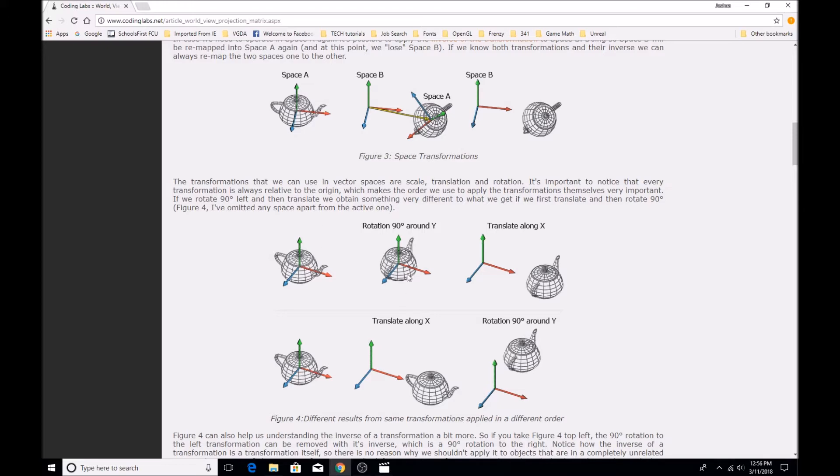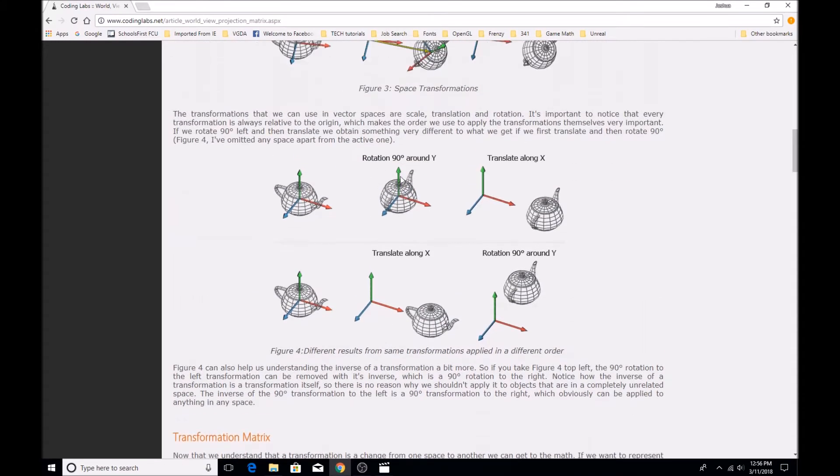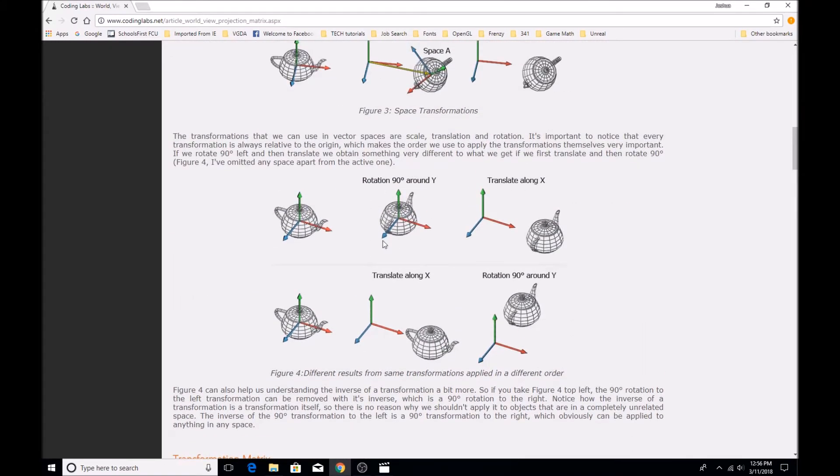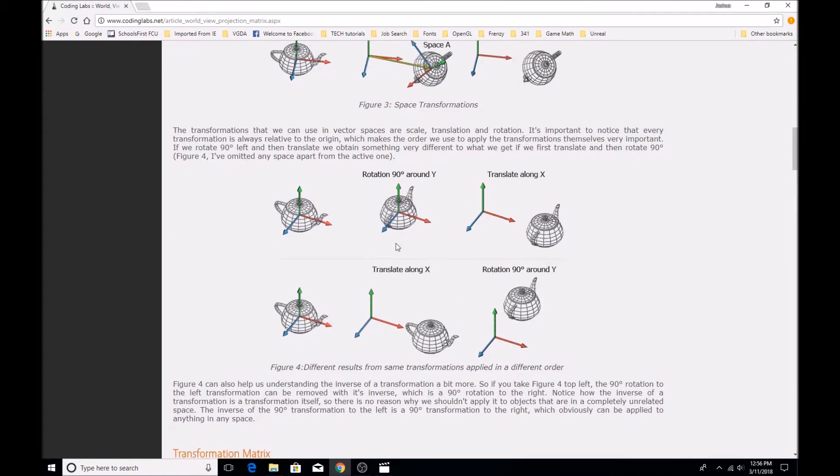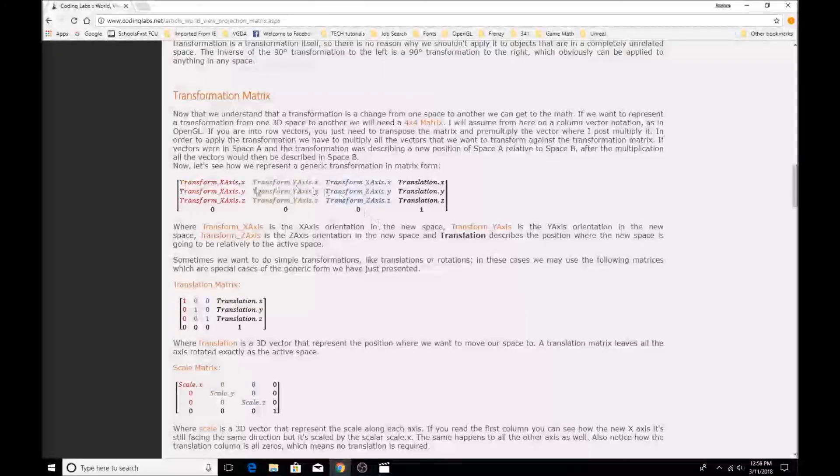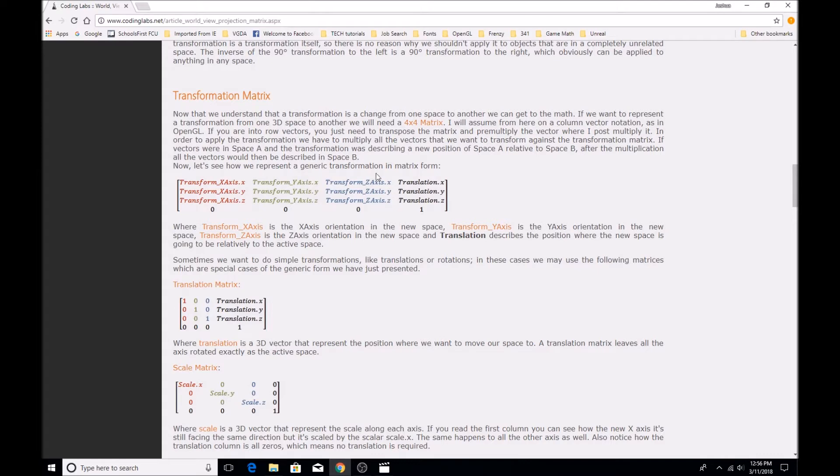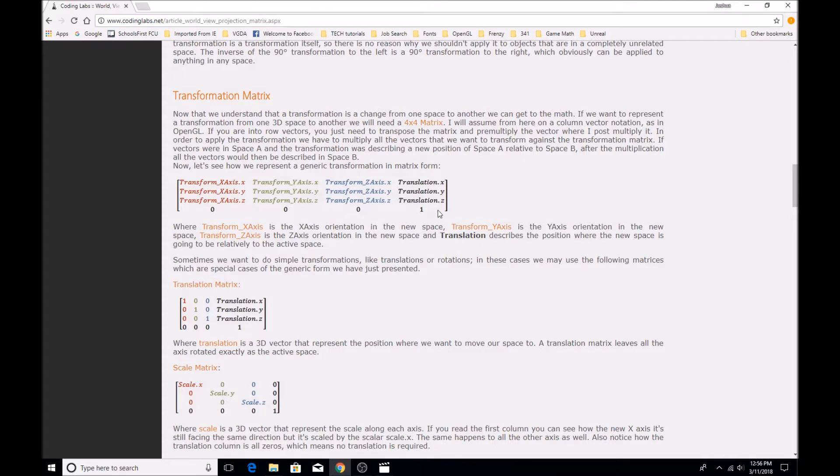Now, the way that we do this is we actually take every vertex of the model that we want to transform, and we multiply each one, the values of that vertex, by a 4x4 matrix, which is our transformation matrix. And that contains information about the orientation of the three axes after we've transformed the vertex, and also how far the new origin will be from the current origin once the transformation is complete.